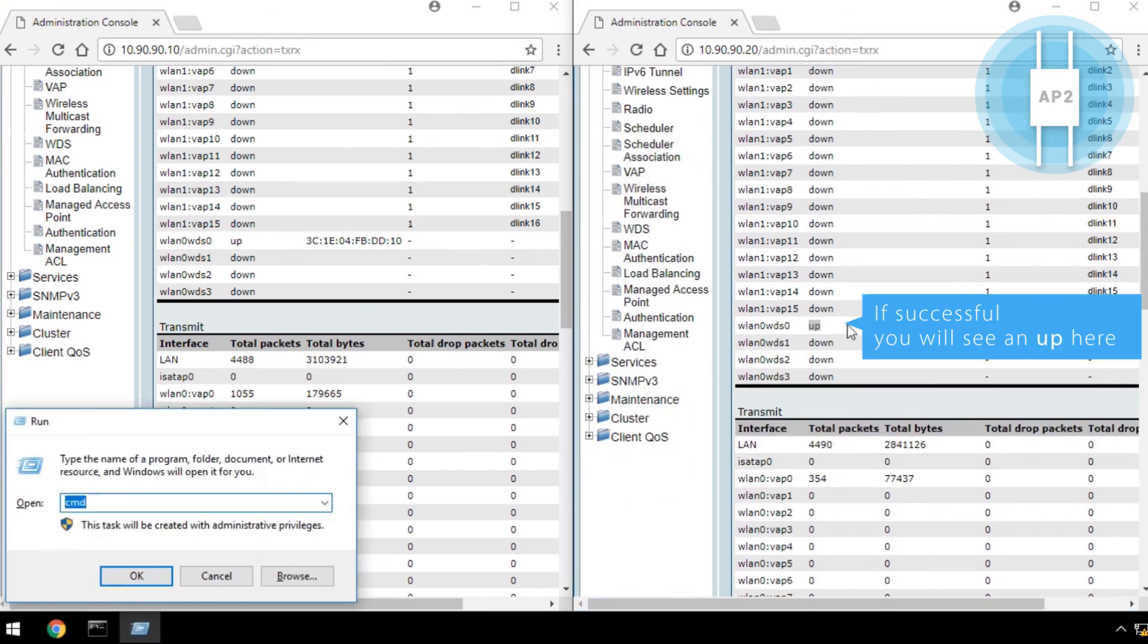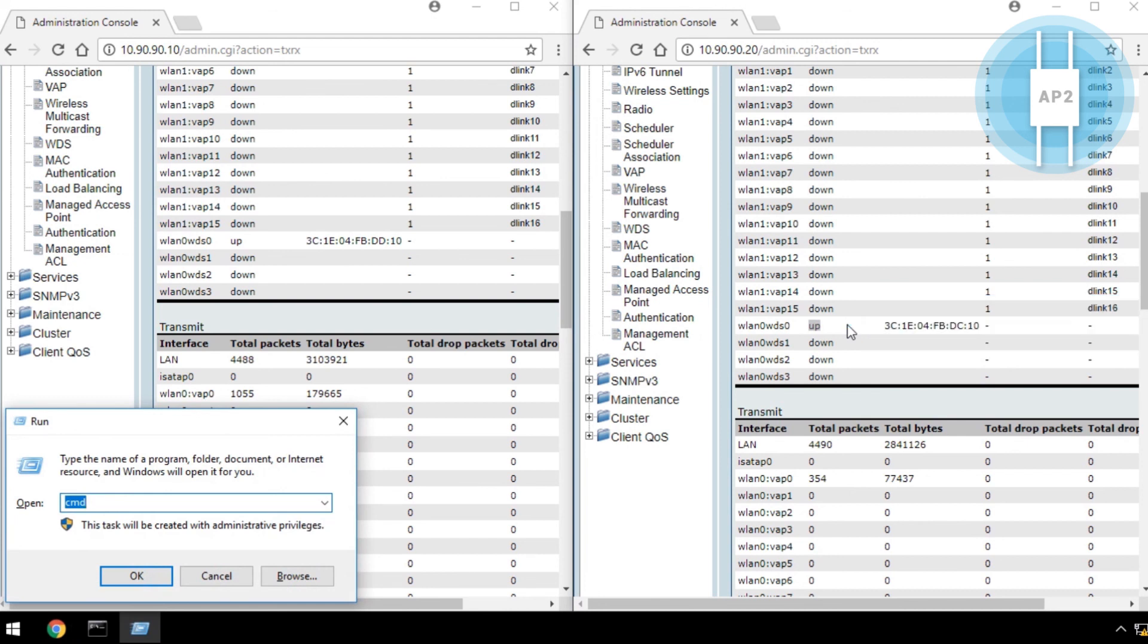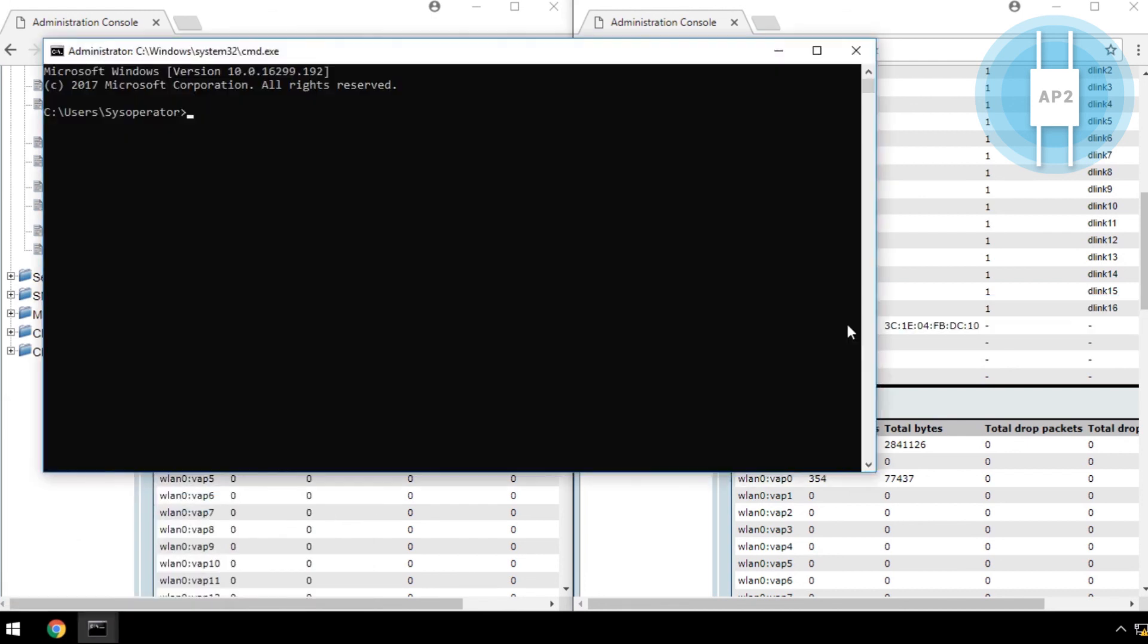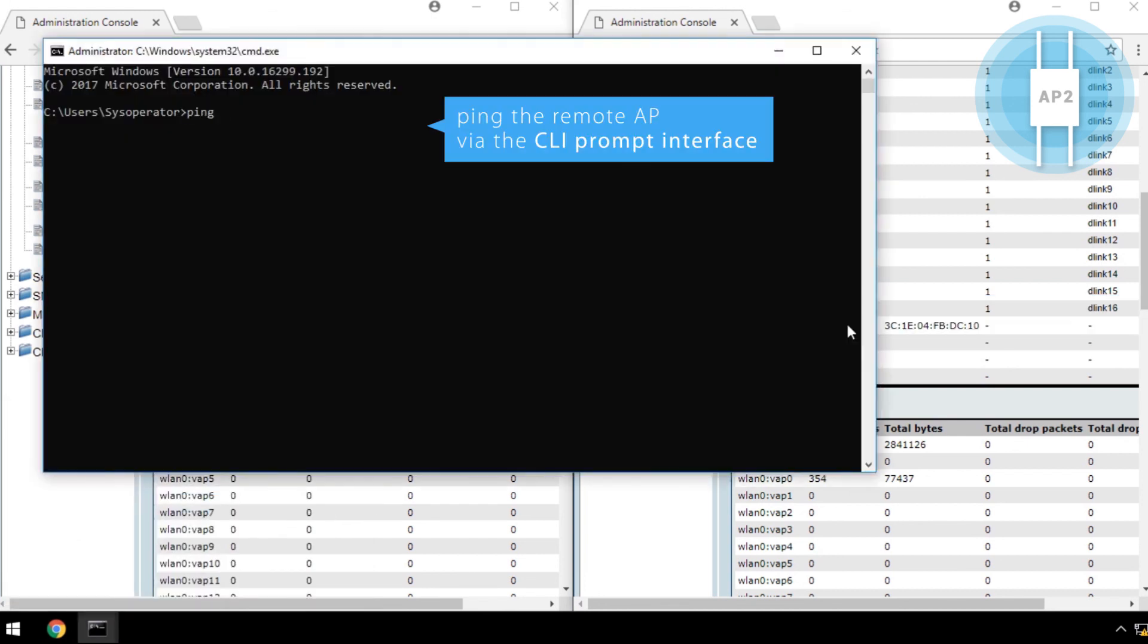Or, you can simply ping the remote AP via the CLI prompt interface.